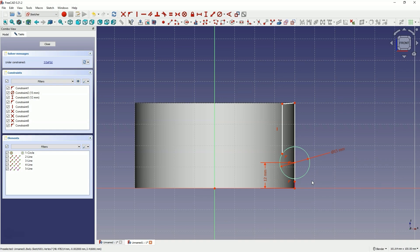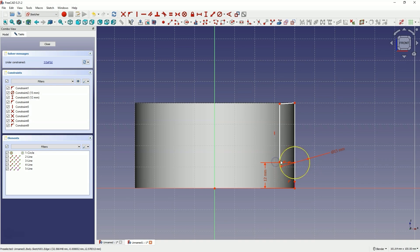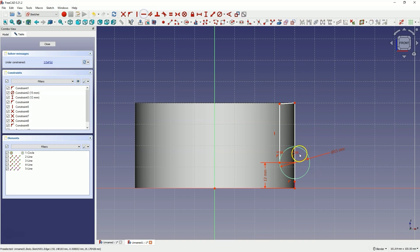And now we will add constraints so that this geometry is fully constrained. Regarding this point, by grabbing this point, I can move it around the circle. Place this point approximately in this place. Select this point, select the center of the circle and choose this constraint to make these points lie in one horizontal line.